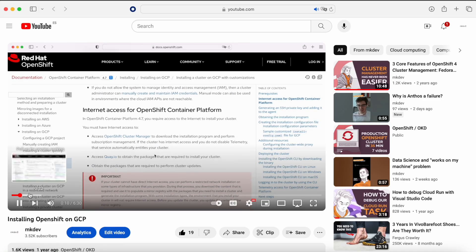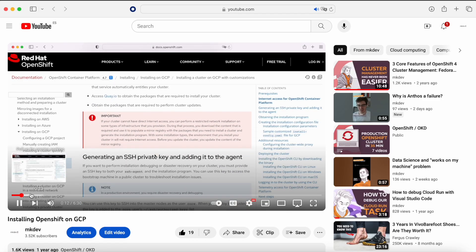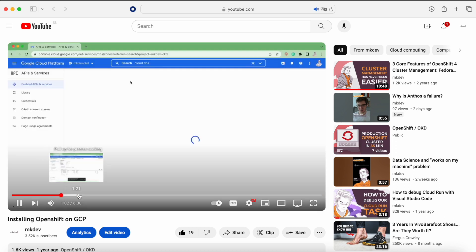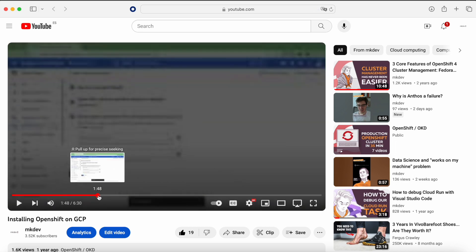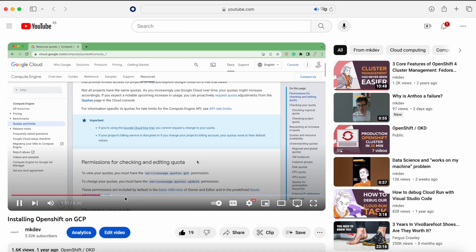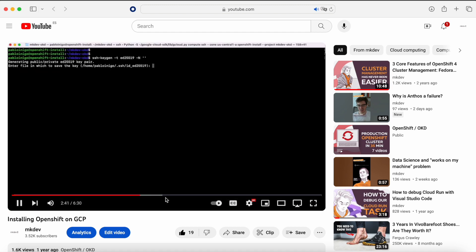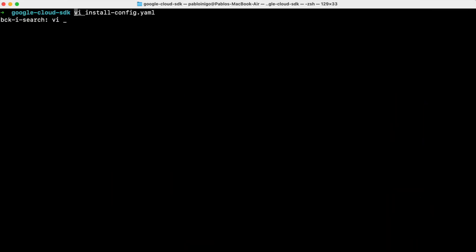Hi everyone and welcome back to another NKDES video. If you remember, a few months ago we created a video showing how to install OpenShift in GCP. Today we are going to see how to update OpenShift in GCP, but this will be valid for whatever other platform.